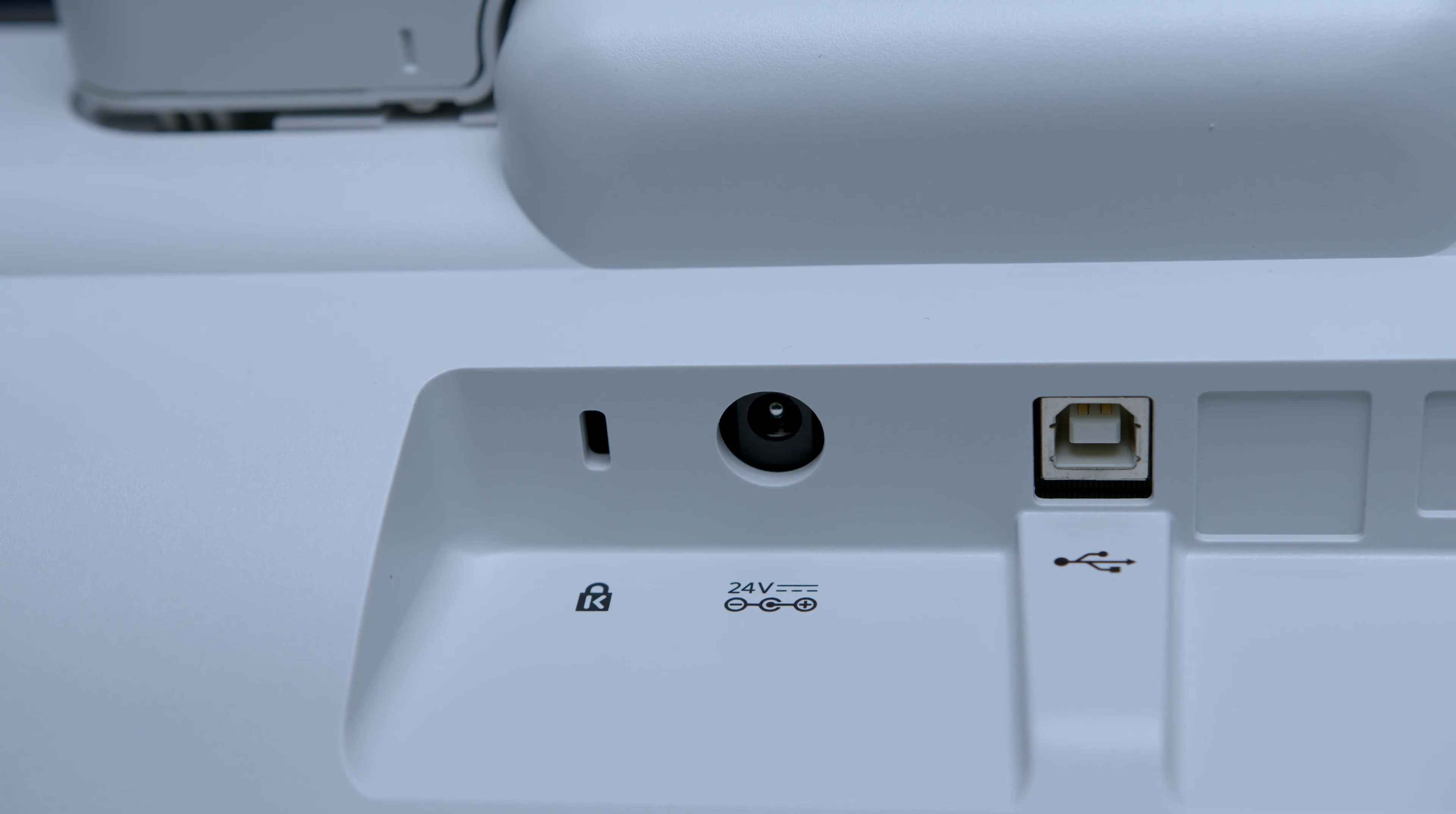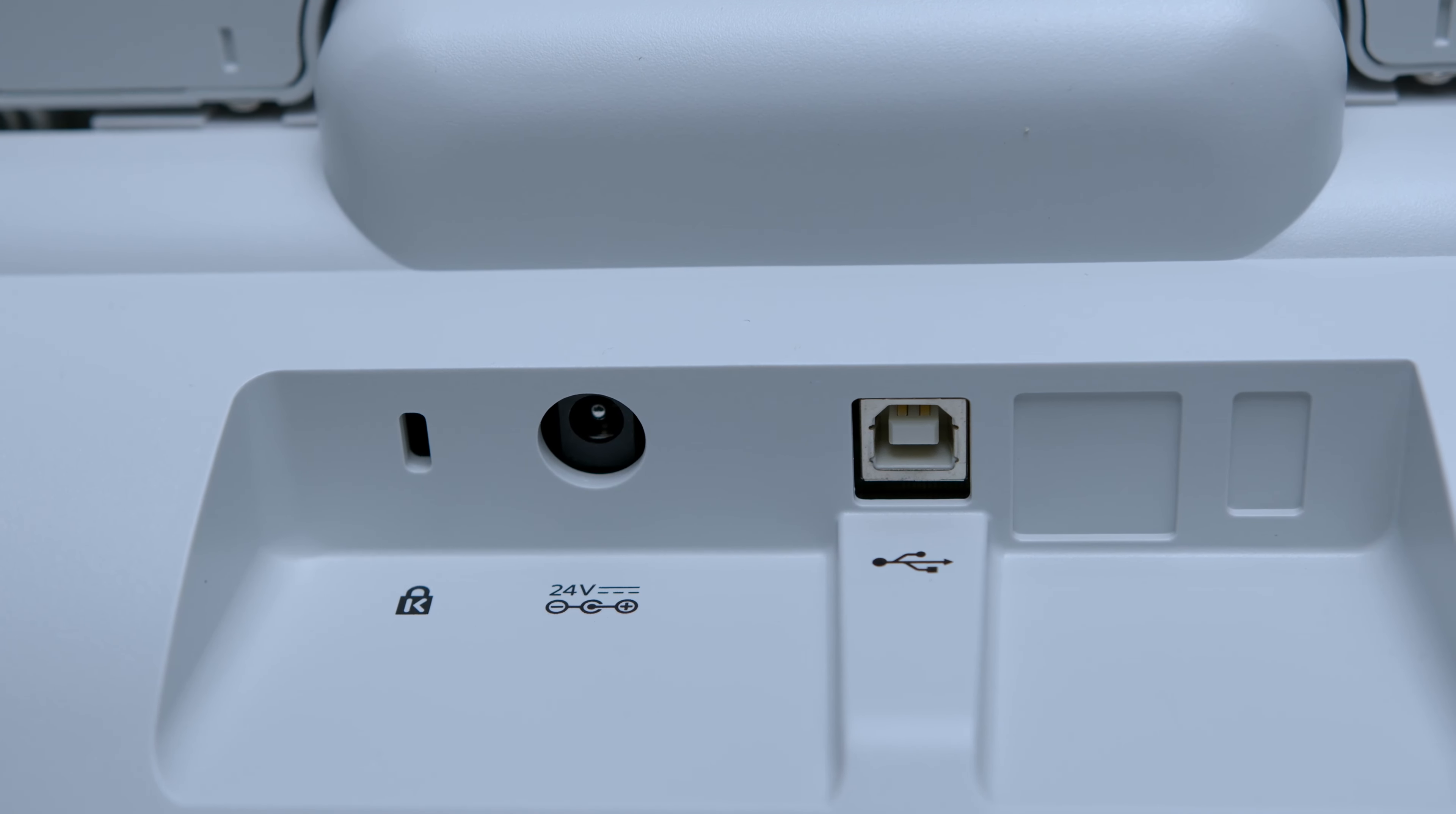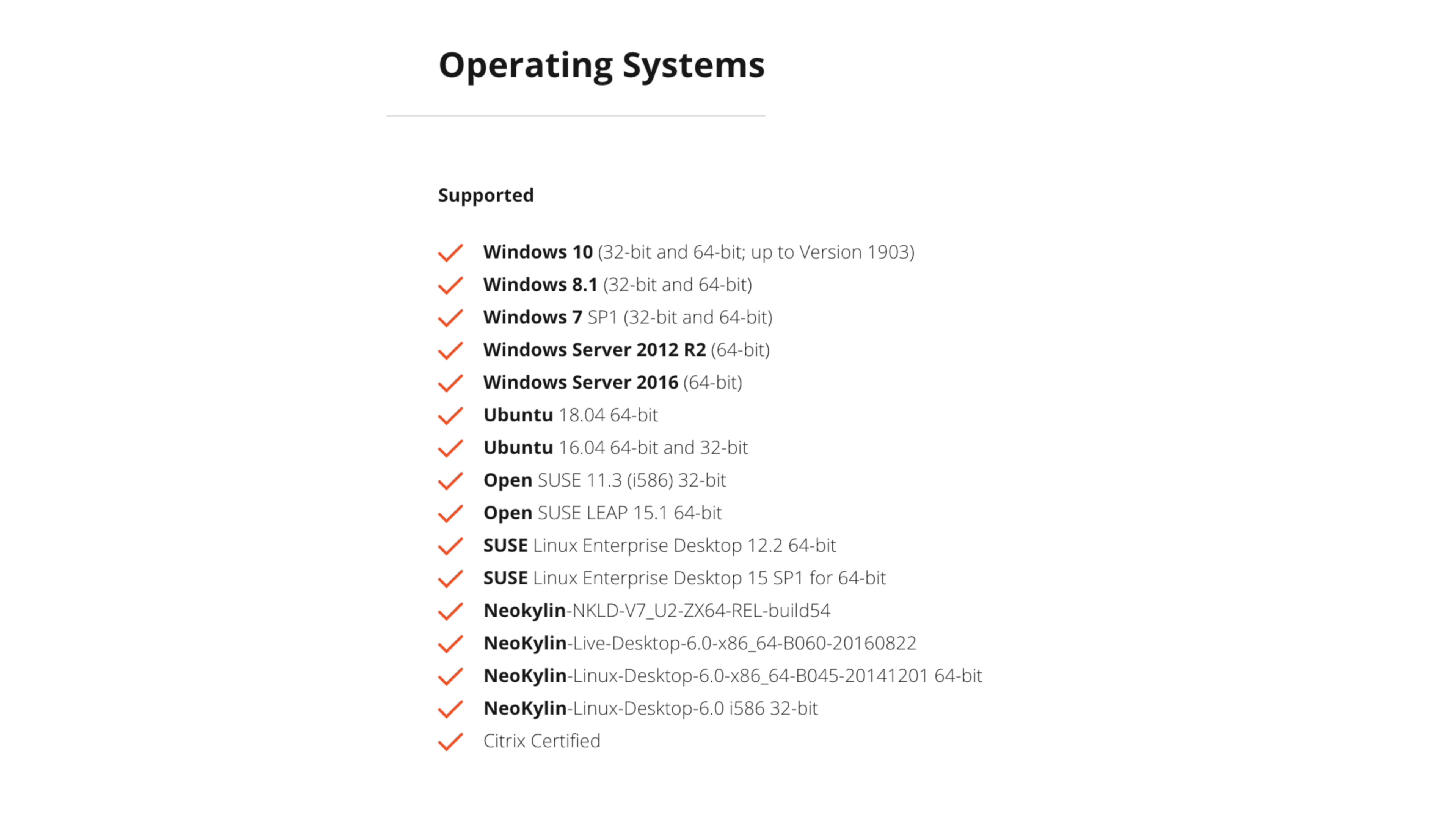On the back of the scanner there's a slot for a security device, it also takes in a 24-volt power supply, and there's a USB that's compatible with Windows and a lot of computers but it's not compatible with Apple computers just so you guys know.